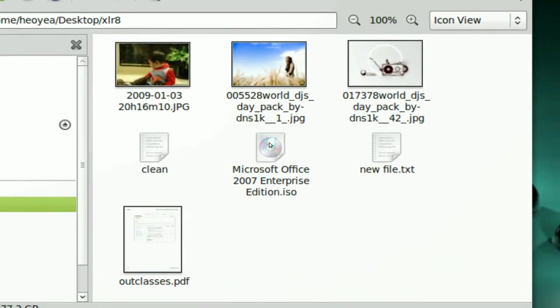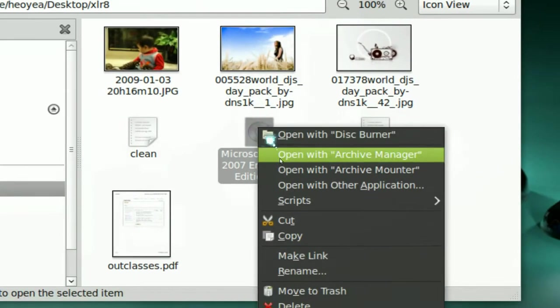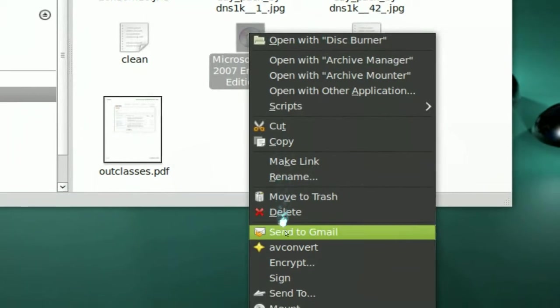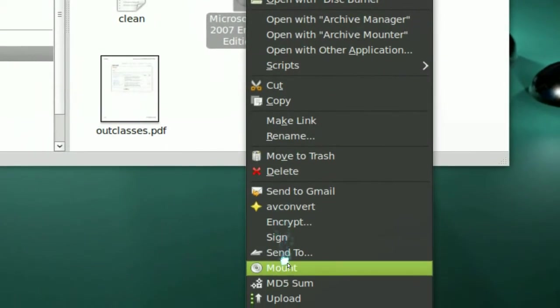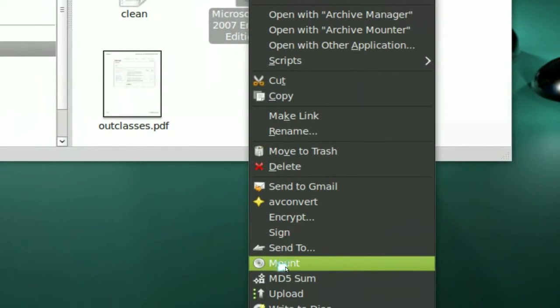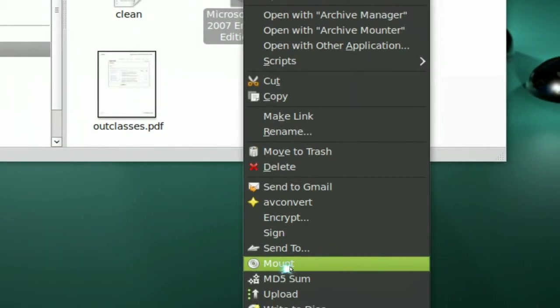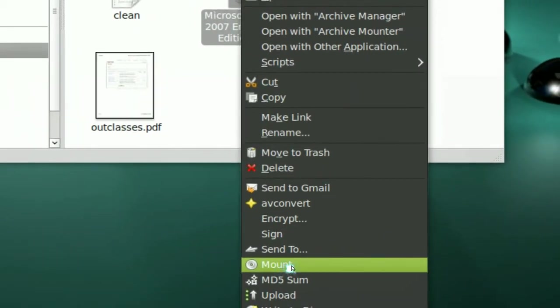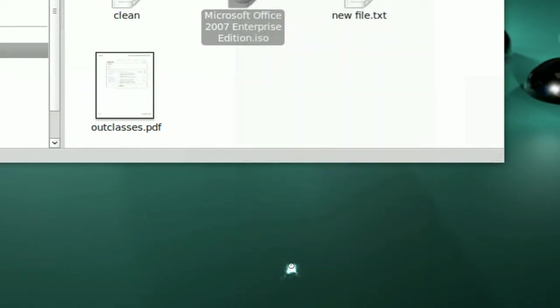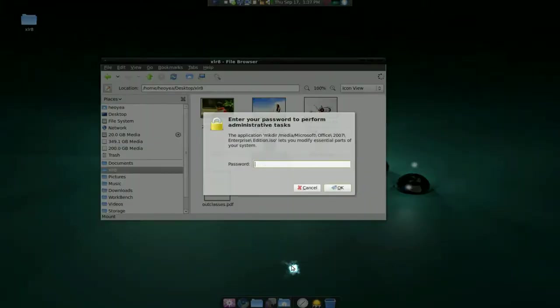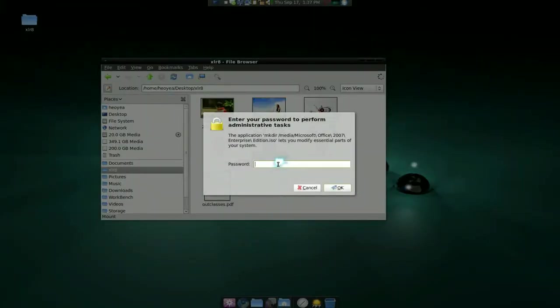So if you right-click on this, you have this mount option right here now, see? This is the script and you mount it and type in your password.